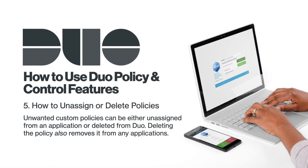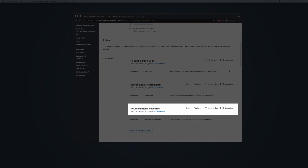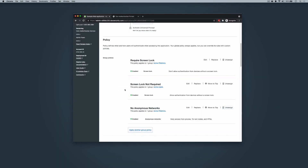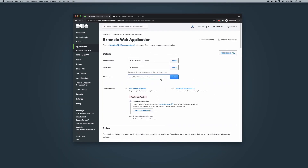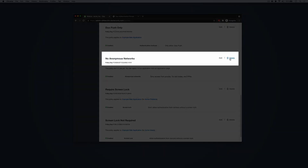How to unassign or delete policies. Unwanted custom policies can be either unassigned from an application or deleted from Duo. Deleting the policy also removes it from any applications. To unassign a policy, click Unassign near the policy's name in the Policy section of an application's properties page. In this example, we will unassign our No Anonymous Networks policy. To fully delete this policy, click on Policies and then click Delete to the right of the policy's name.